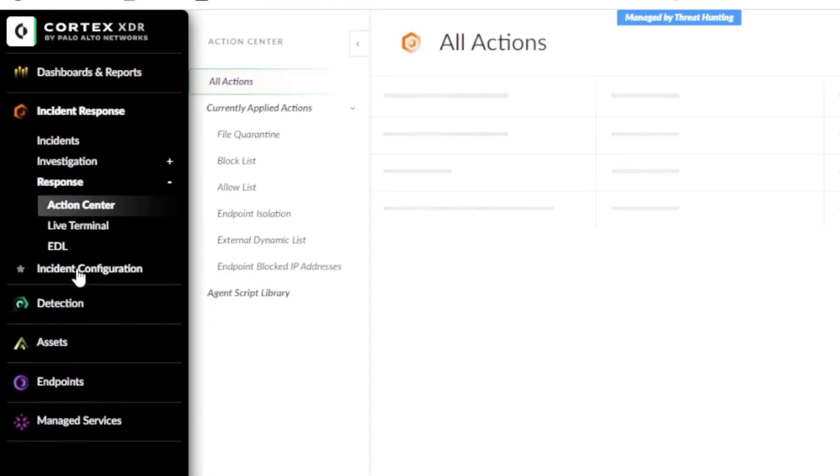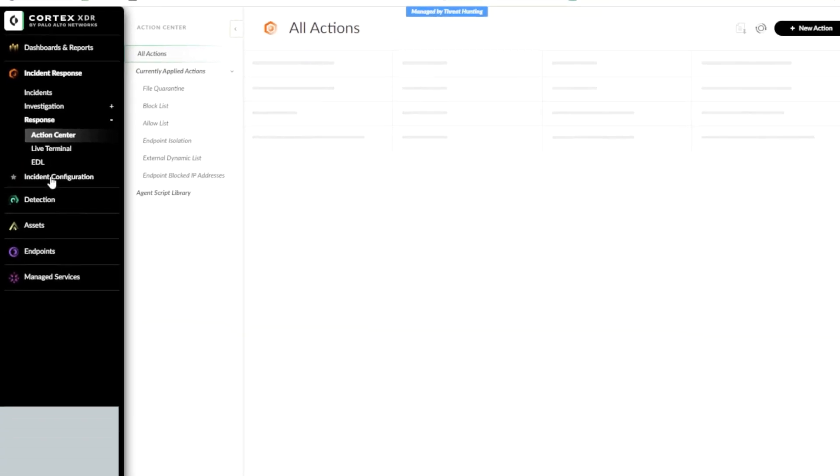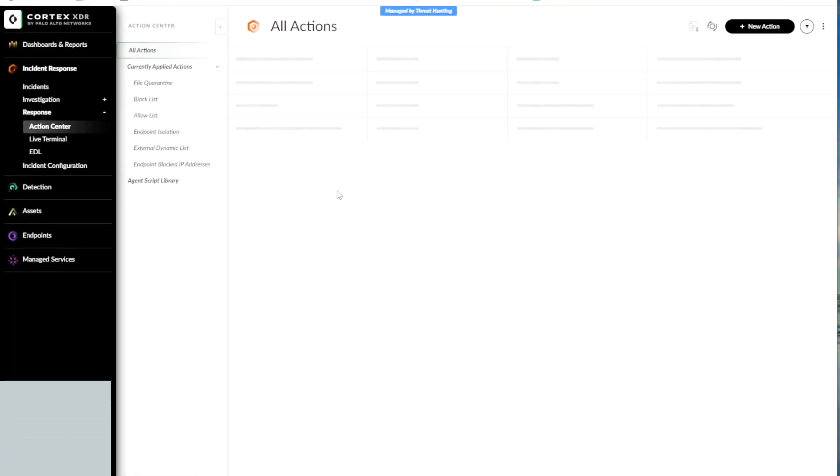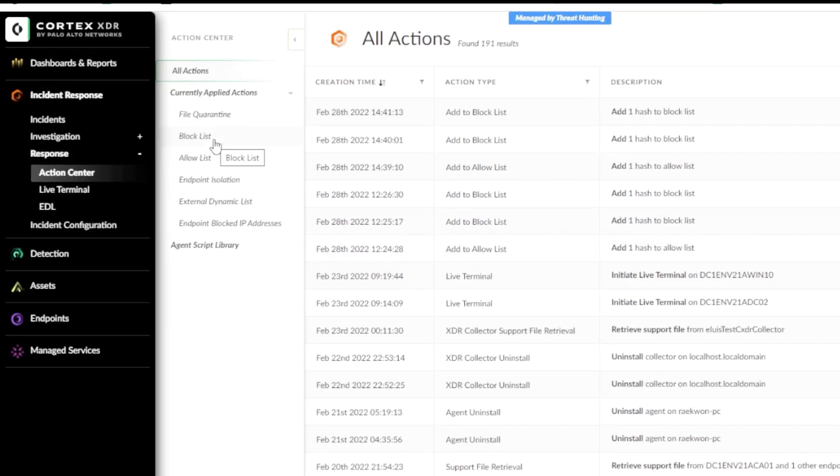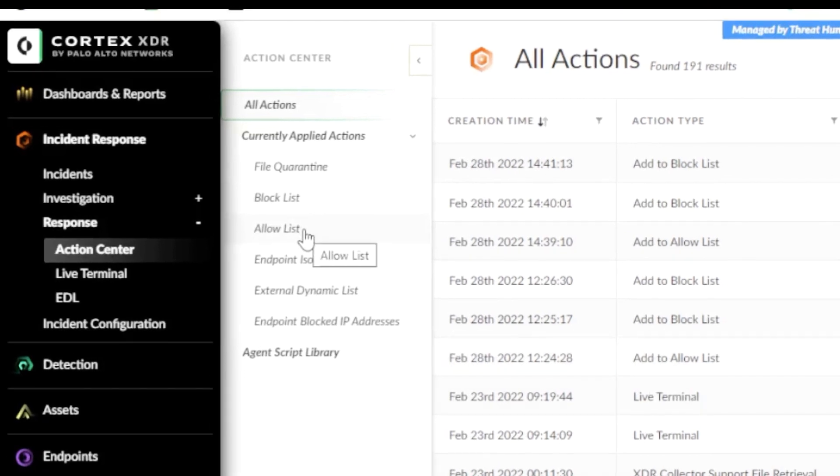The landing page of Action Center contains a list of all previously executed actions. On the menu on the left, you will notice two entries: Block List and Allow List.